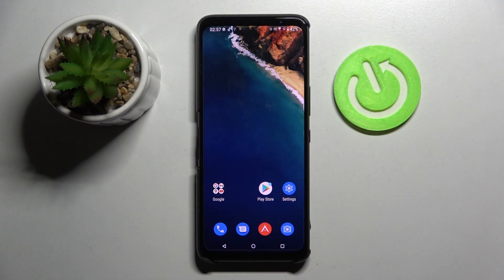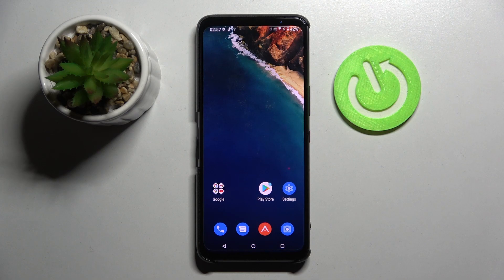Hi! In front of me is the ASUS ROG Phone 5S, and today I would like to show you how you can use pop-up view on this device.